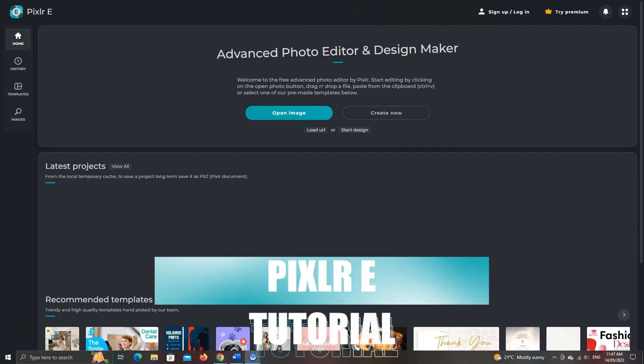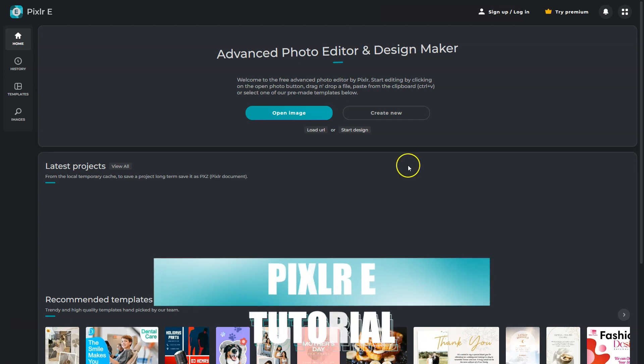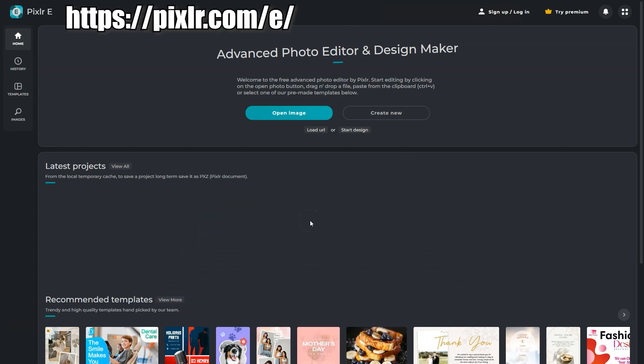Alright, in this video we'll learn to use Pixlr E. So let's get into it. This is the opening interface. We have some templates right here,